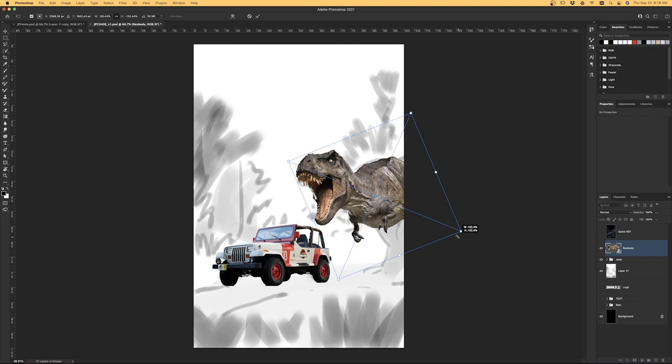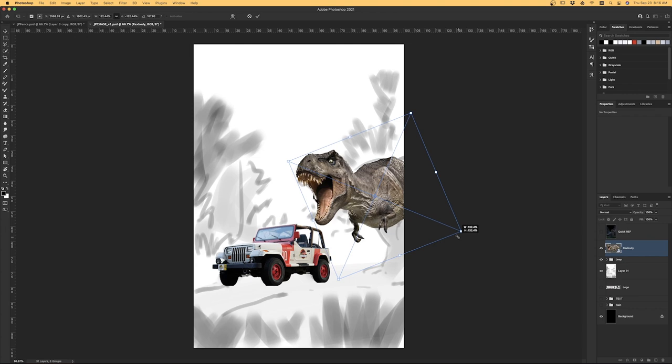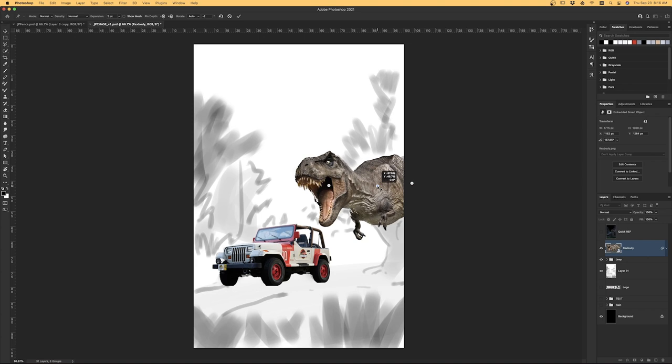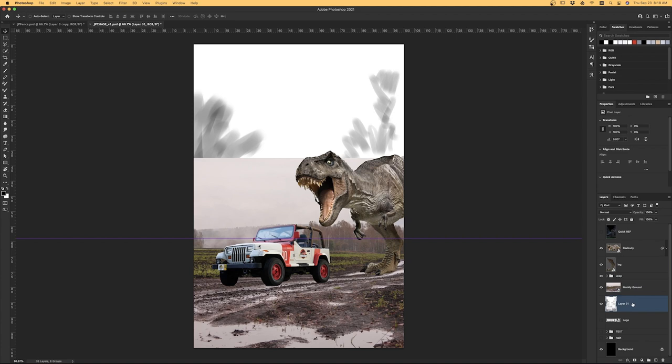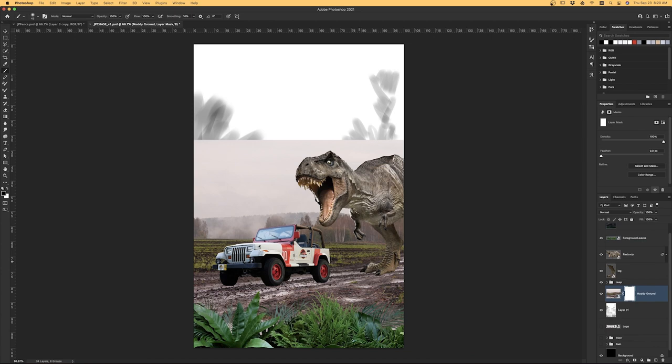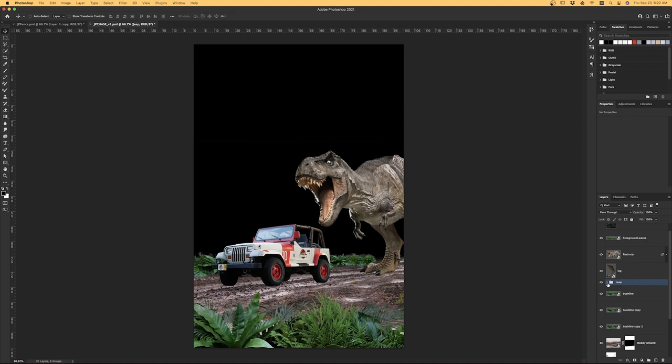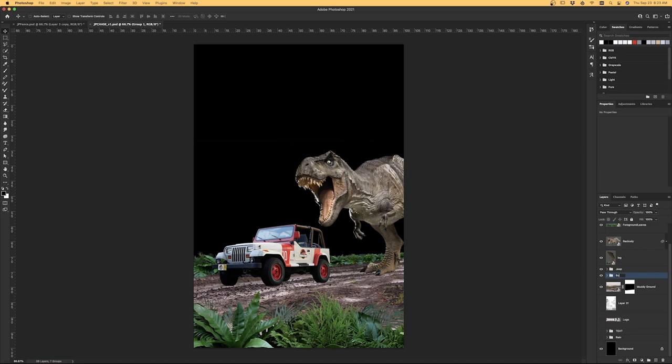From there, I moved to adding in the T-rex. I did some light puppet warp on it, really just to get the head pointed down more so it was looking at the Jeep. The original leg from this image was really weird, so I swapped it with this slightly less weird leg. Then I added in the stock photo of some muddy ground, transformed it a bit, added in some foreground plants to help with the depth, and then some mid-ground ones. These mid-ground ones were going to help connect the back forest I was going to add.